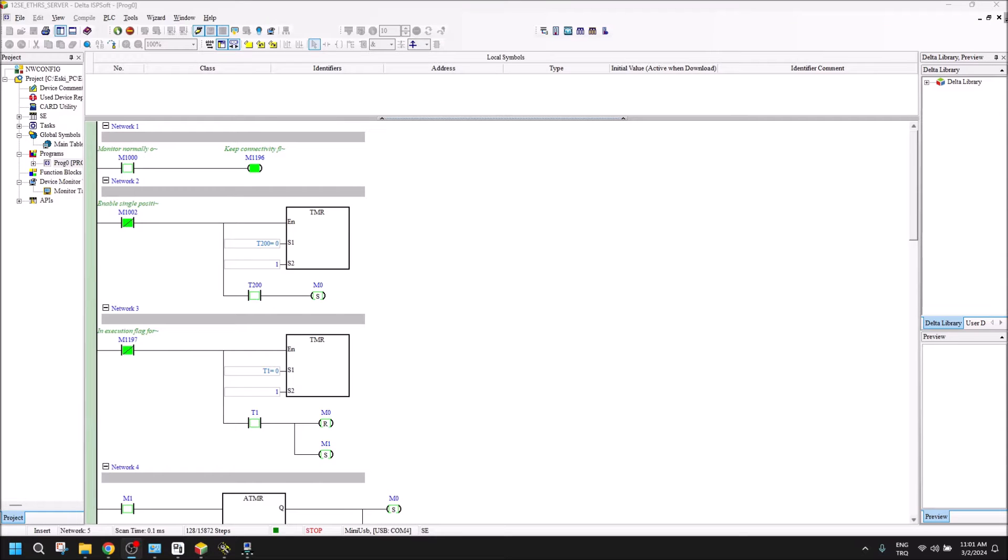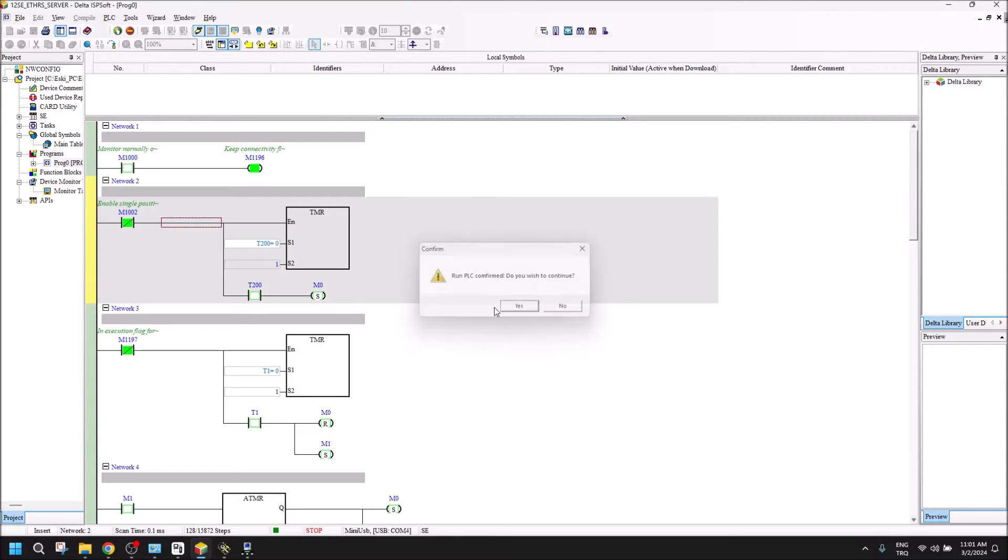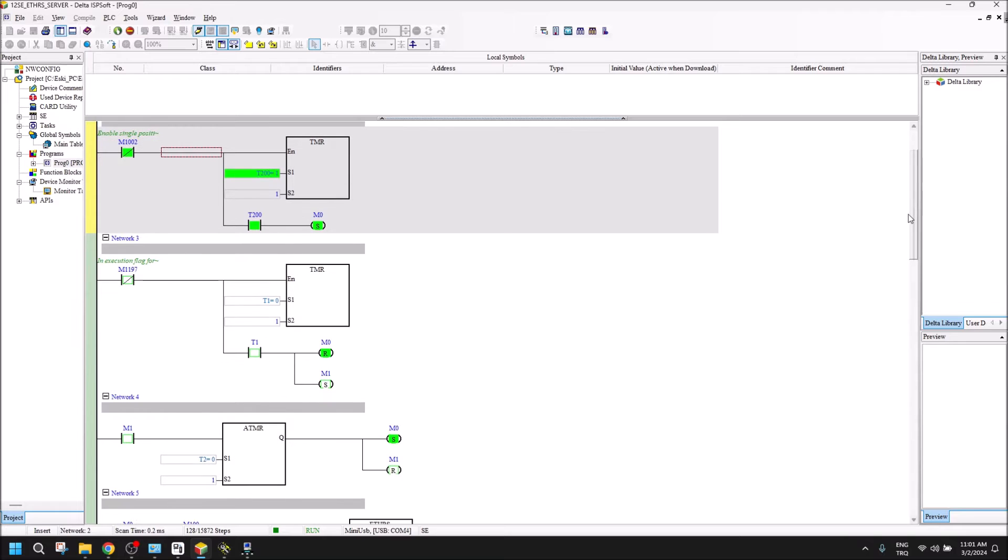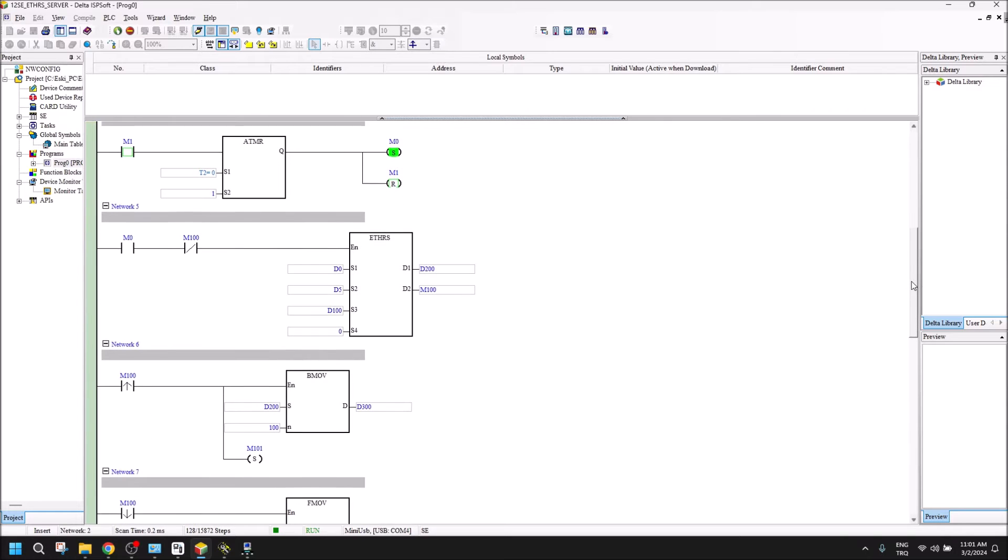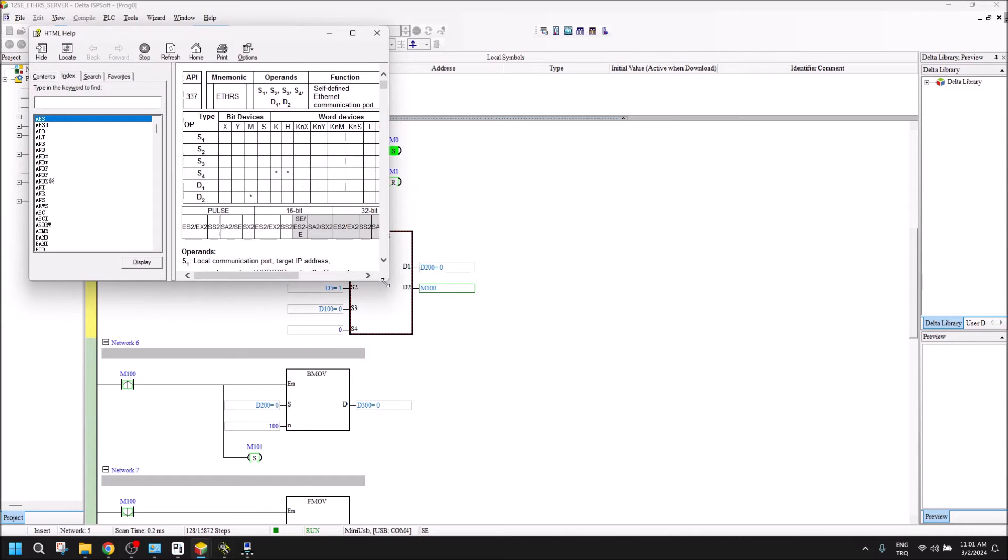Hello everyone, my name is Furkan. Today I am going to talk about the DVP series PLC for server communication through Modbus TCP/IP. First, I want to show you which command will be used in this project.